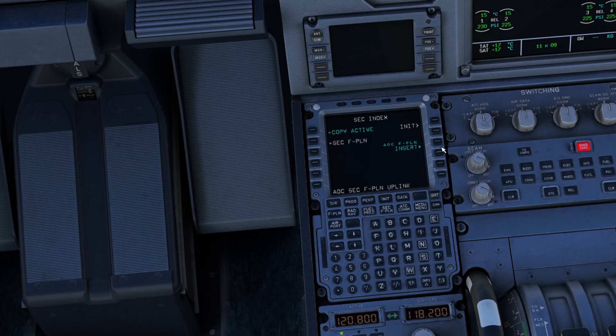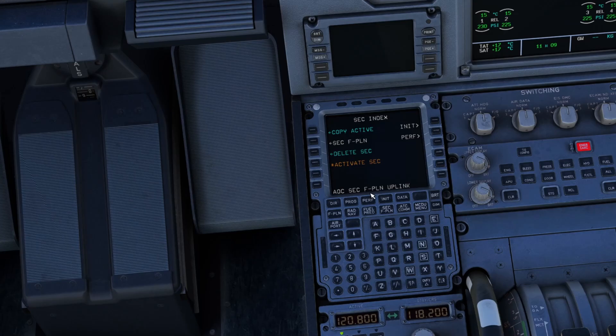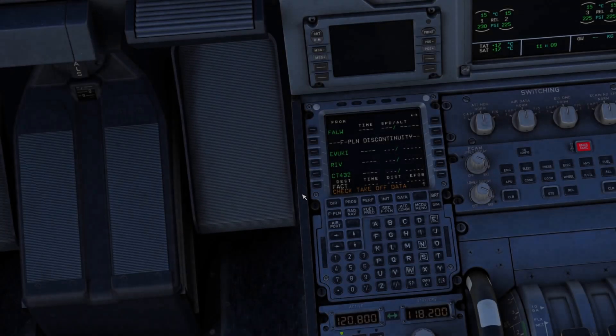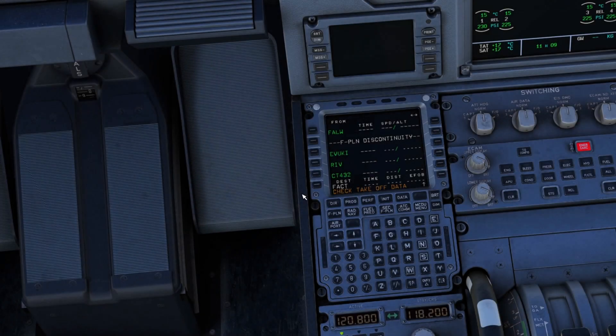Click on insert and activate, and there you go. The flight plan has been brought in even though we are on the runway with engines running.